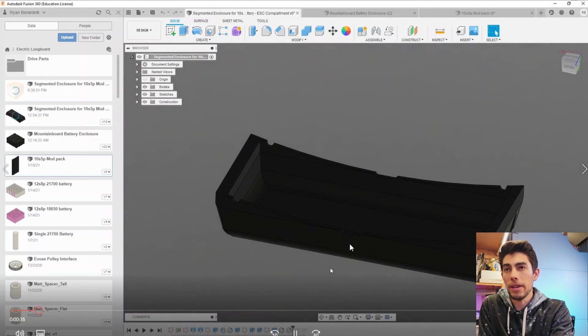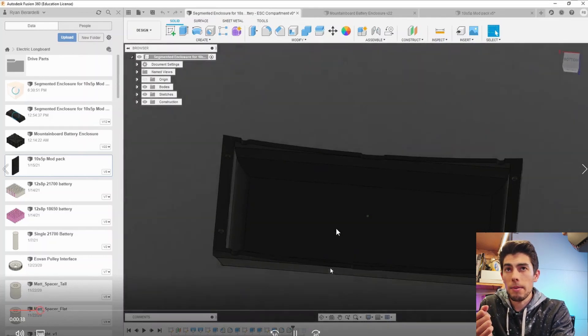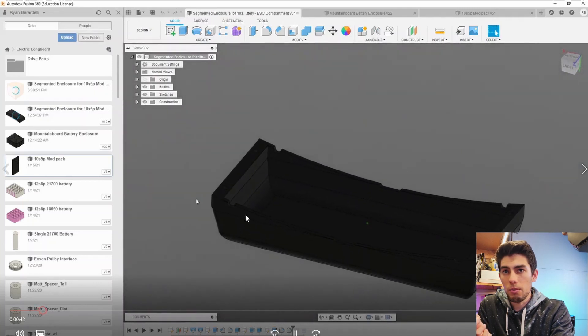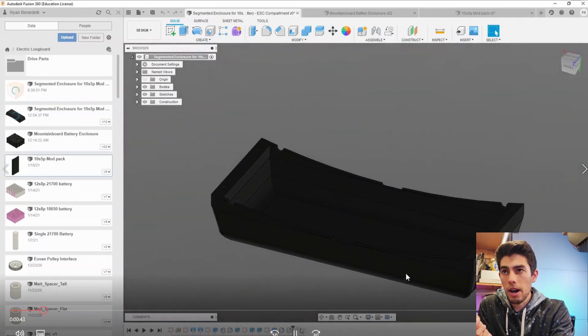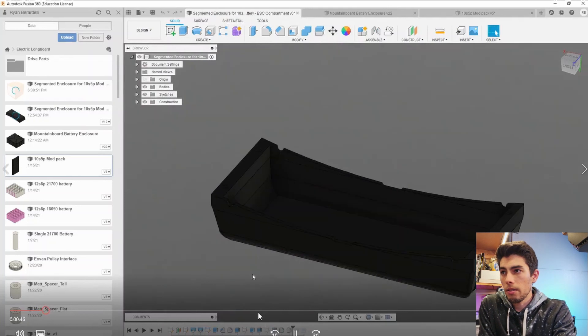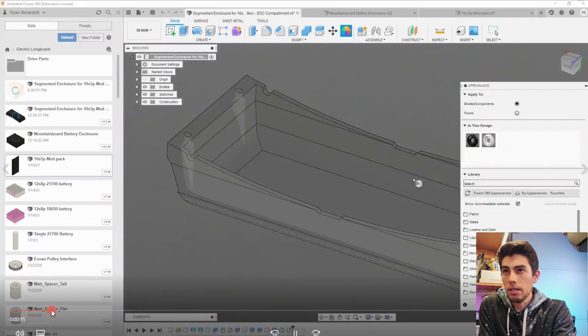So what I did here is I realized the exiting wire channel needs to be a lot bigger to allow for the phase wires to come out and then I need to add the two holes for the power button and the charge port so we're just going to skip through a lot of this because